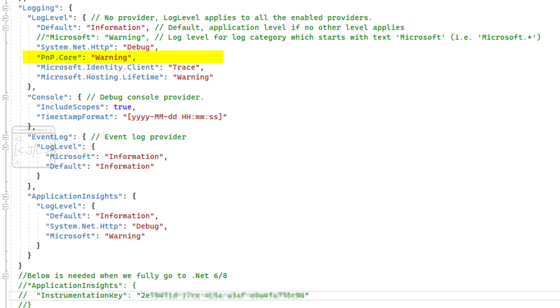Now coming to the logging aspects. PNP Core is already following the .NET programming model and honoring the ilogger API. By adding the required configuration in the appsettings.json or via code, we can get the logs into the required destination.